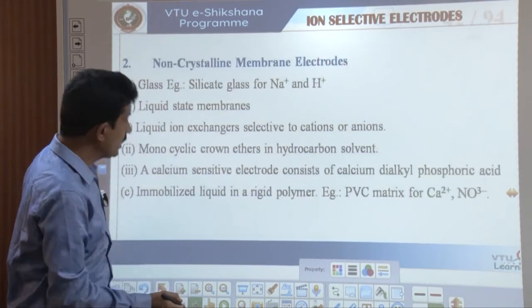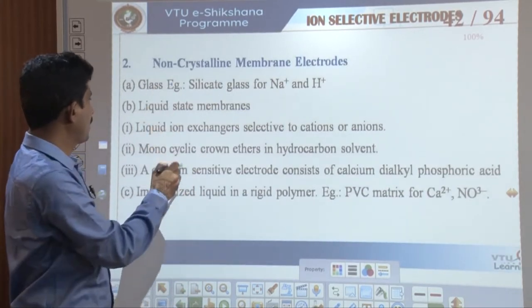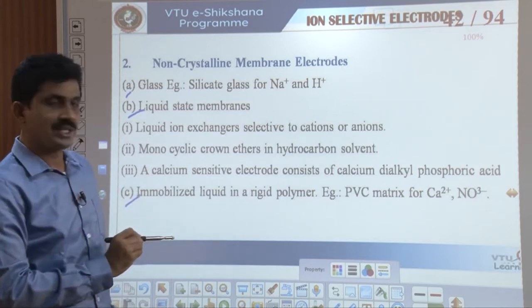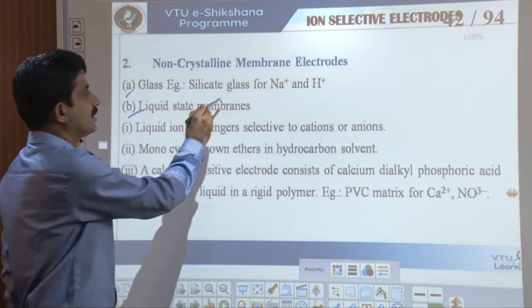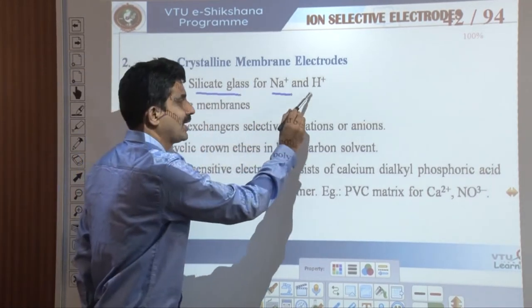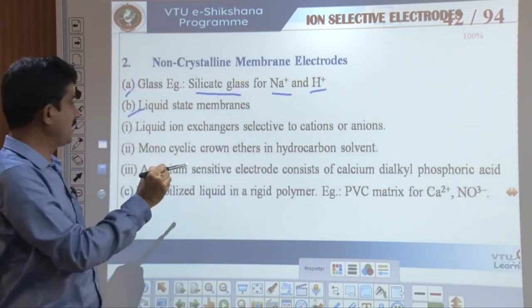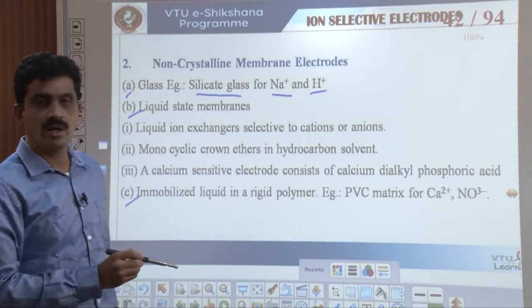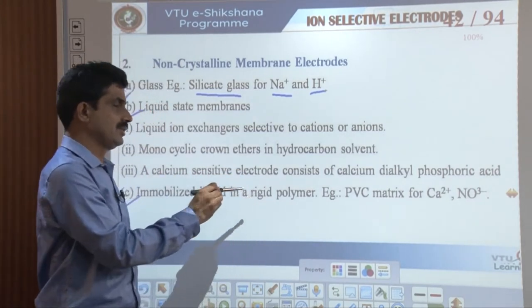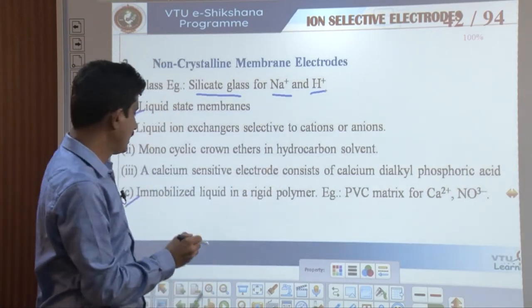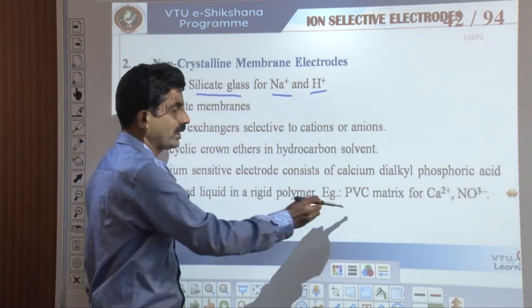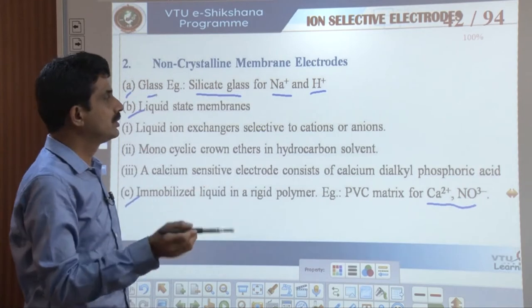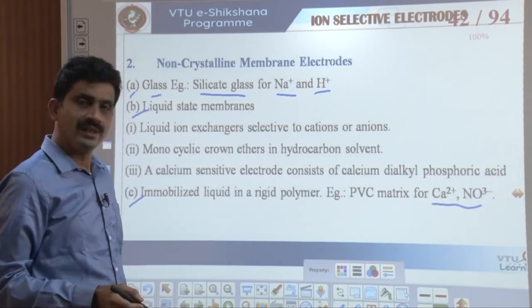Non-crystalline membrane electrodes include glass electrodes, liquid state membranes, and immobilized liquid in a rigid polymer. A glass electrode made of silicate glass is used for sensing Na⁺ and H⁺ ions. Liquid state membranes include liquid ion exchangers selective to cations or anions, monocyclic crown ethers in hydrocarbon solvents, and a calcium-sensitive electrode consisting of calcium dialkyl phosphoric acid. Immobilized liquid in a rigid polymer uses a polyvinyl chloride matrix for measuring Ca²⁺ and NO₃⁻. The glass electrode is selective to H⁺ ions, therefore it is employed to measure the pH of solutions.